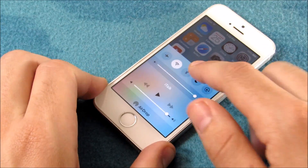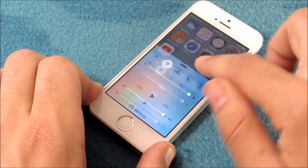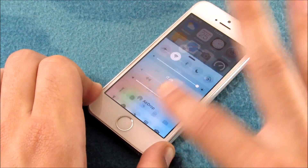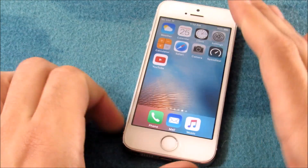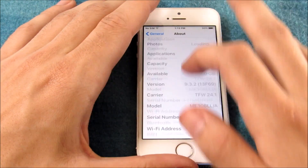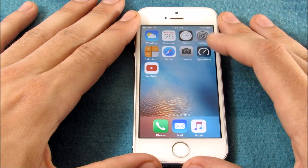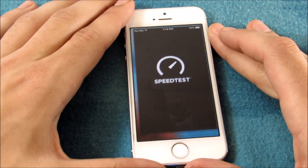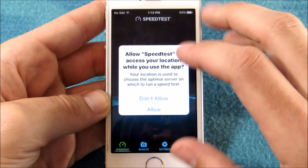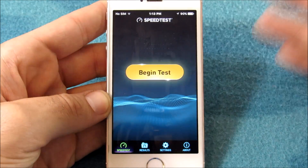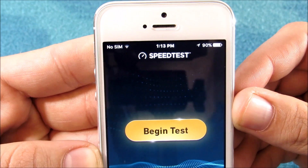You can see it goes up and down nice and smoothly — no issues there. We also went into application scrolling inside the application with no issues. Let's do a speed test to see if the Wi-Fi is still strong here on iOS 9.3.2.